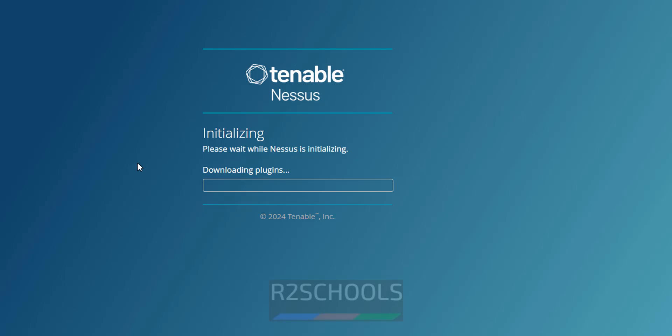Now it is downloading the plugins. Wait until this plugin download completes. This may take time. Click on Submit.